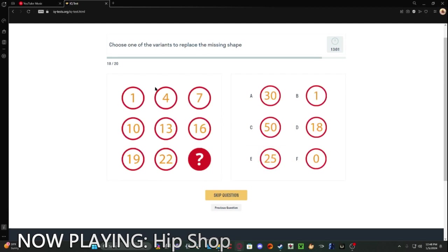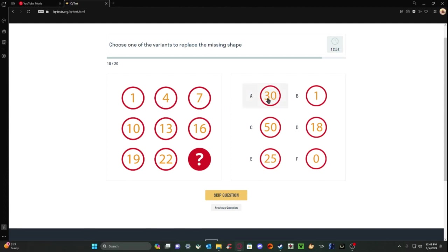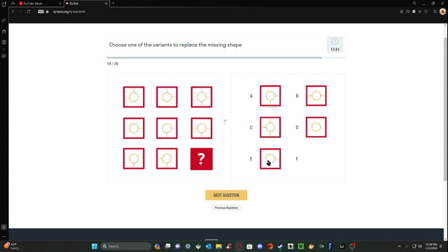Is this just another number sequence, or am I being deceived? See, that one goes up by 3, 3, 3, 3, 3. It's just going up by 3, so it's 25.